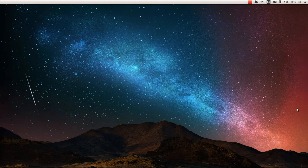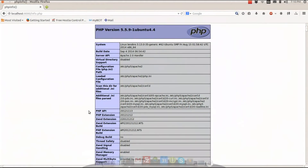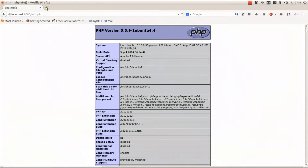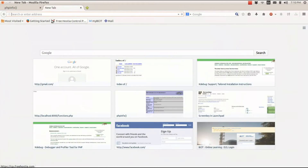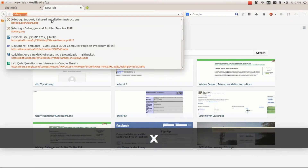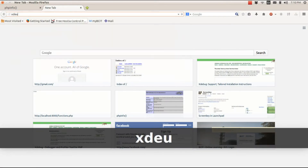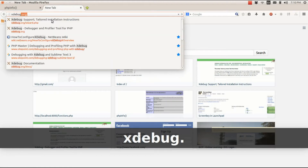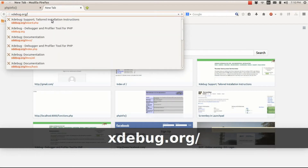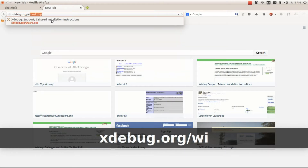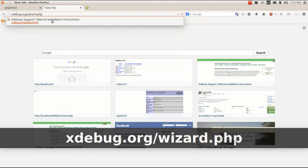I'm going to be assuming that you already have your LAMP stack set up and that you can see the info.php page. A cool thing that the developers at XDebug have set up is a handy wizard. To get to the wizard, go to xdebug.org/wizard.php.